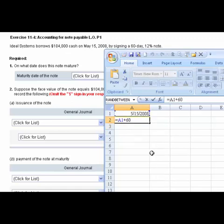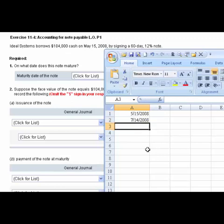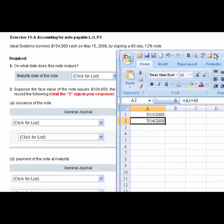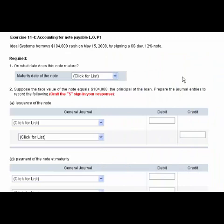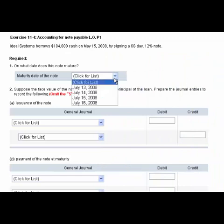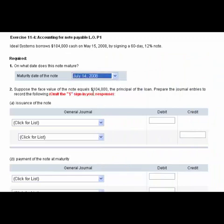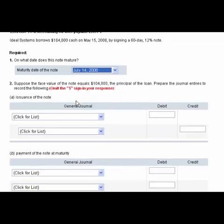It comes up with July 14th. I'll hit my F2 key. So all we did was take a date format plus 60 days and Excel returns 7-14. We'll enter July 14th as the answer and that's part 1.